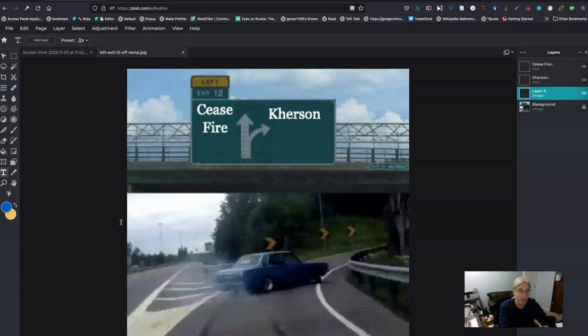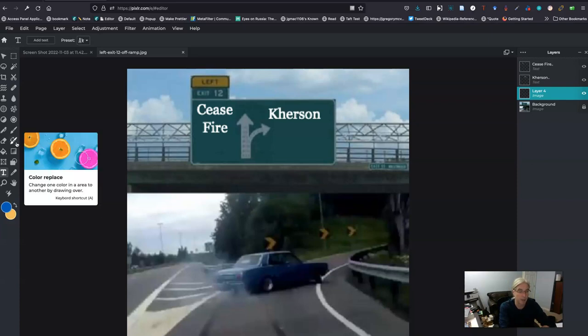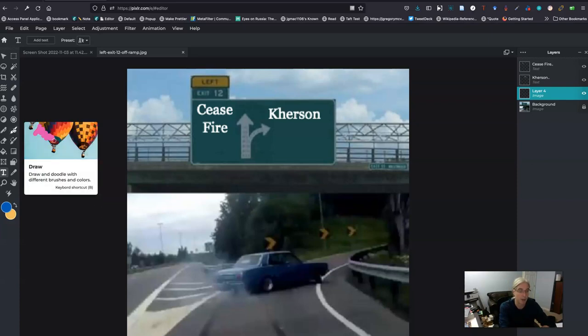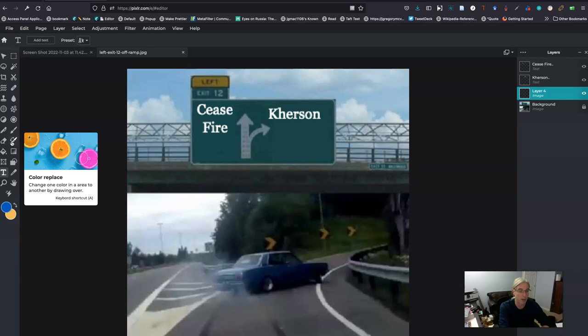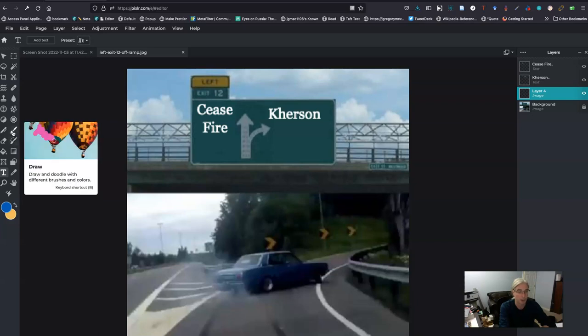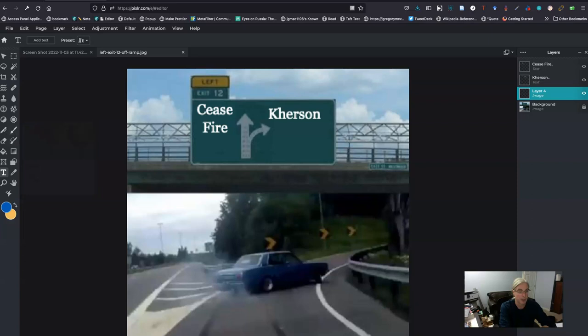And if I want to paint, I have a paintbrush here where I change one color in an area to another by drawing over it. You have a draw tool and then a pen tool and here you can change your colors.